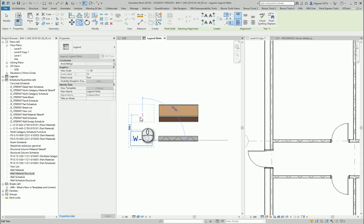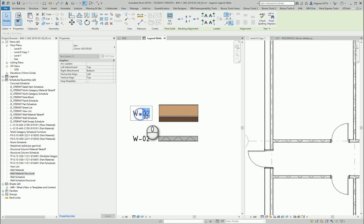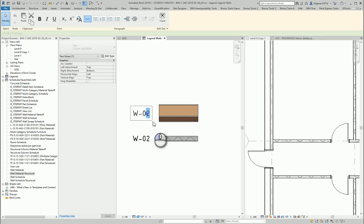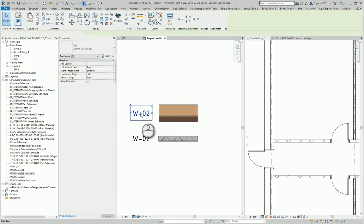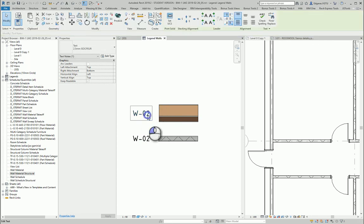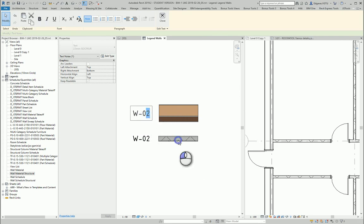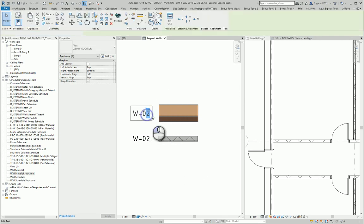Next part is wall 01. So it is my external wall and this one is internal wall.